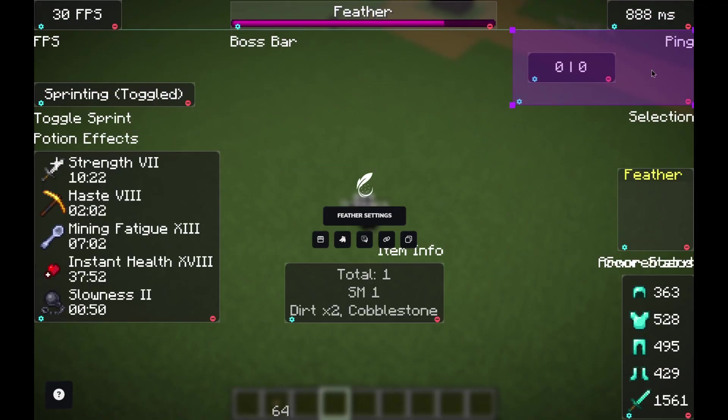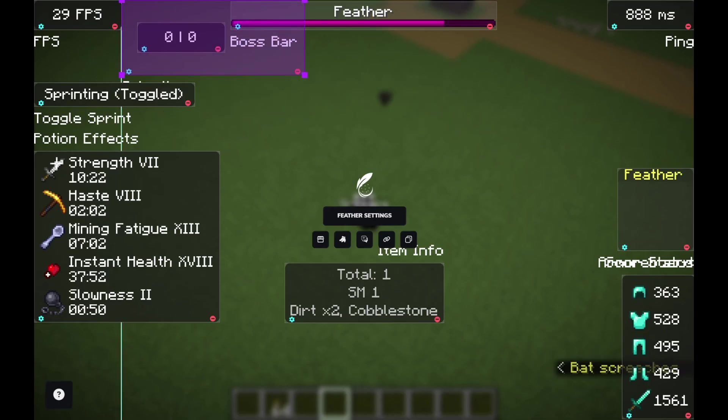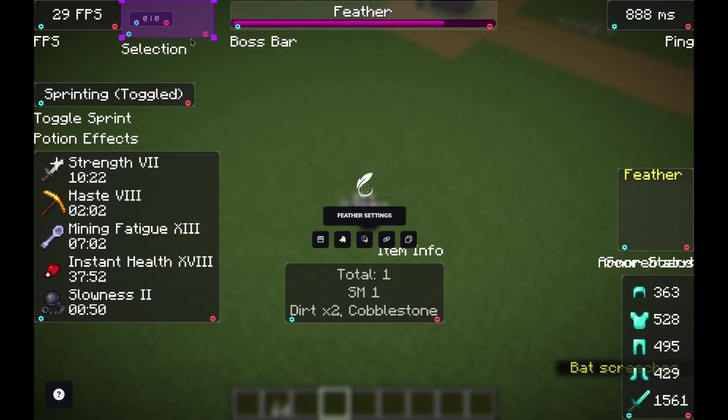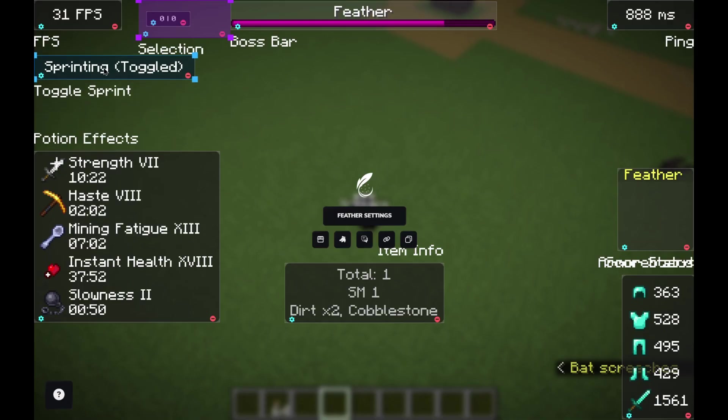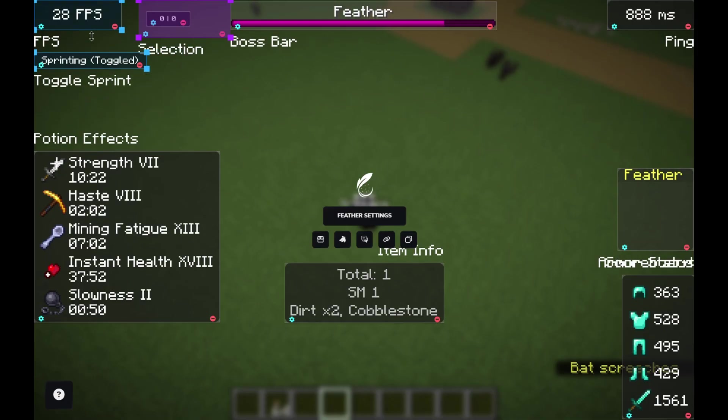PvP or building, Feather Client makes everything feel so much cleaner and more responsive. Honestly, once you get used to it, you'll never want to go back to vanilla Minecraft. All right, that's pretty much it for the setup. If.